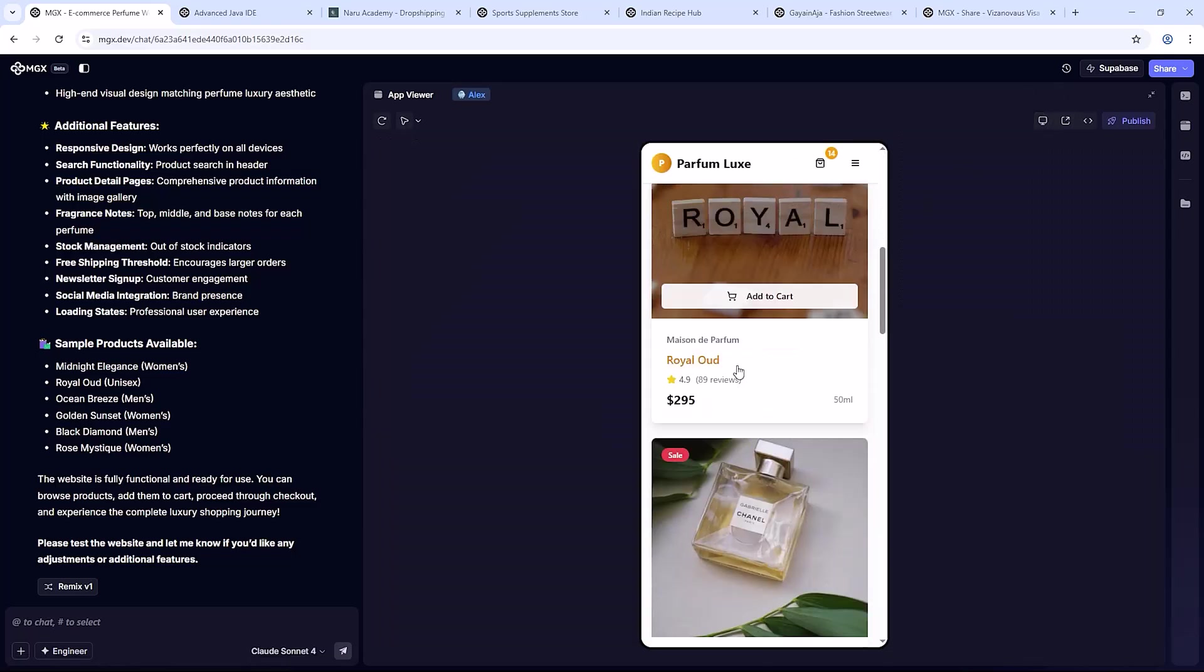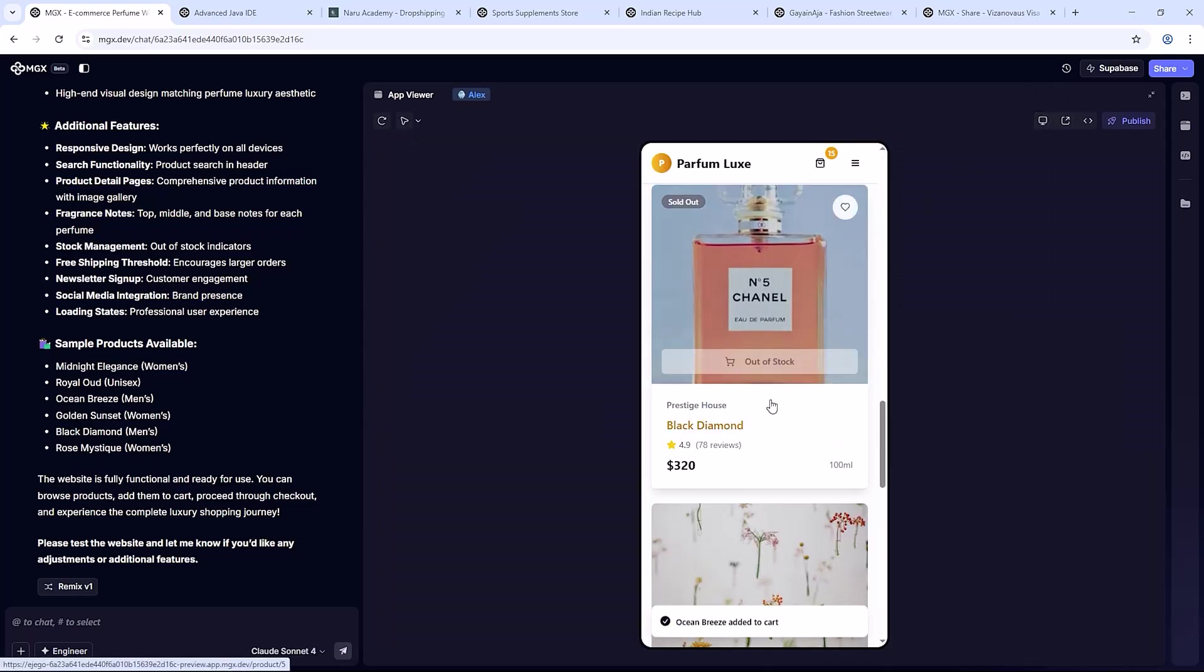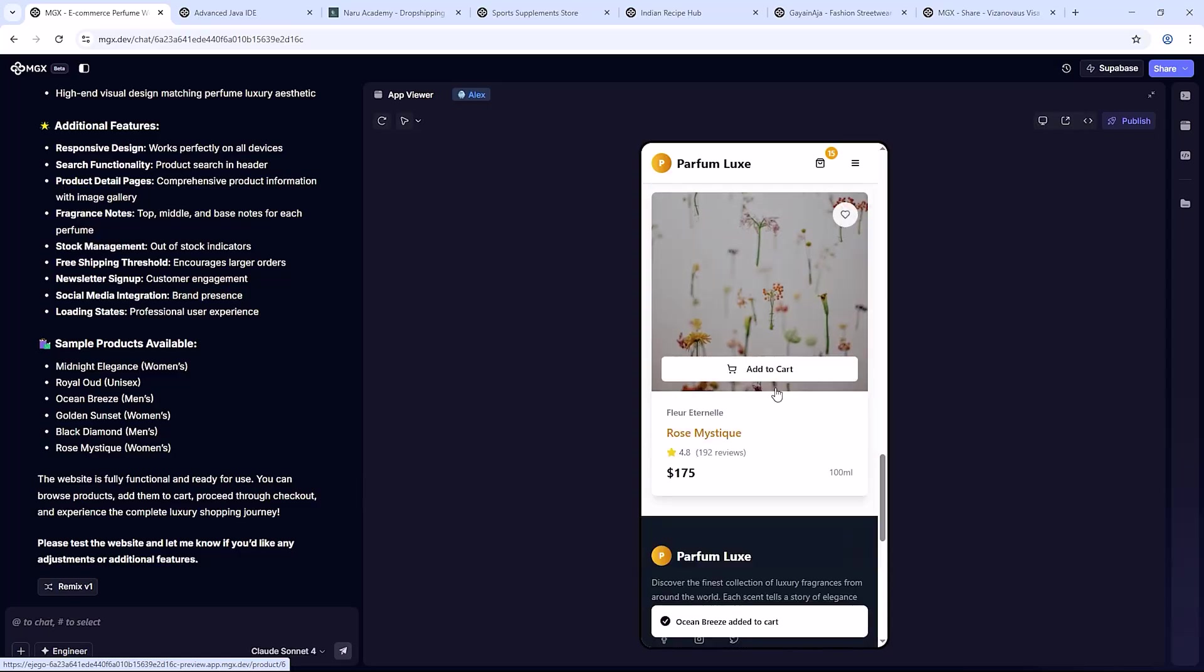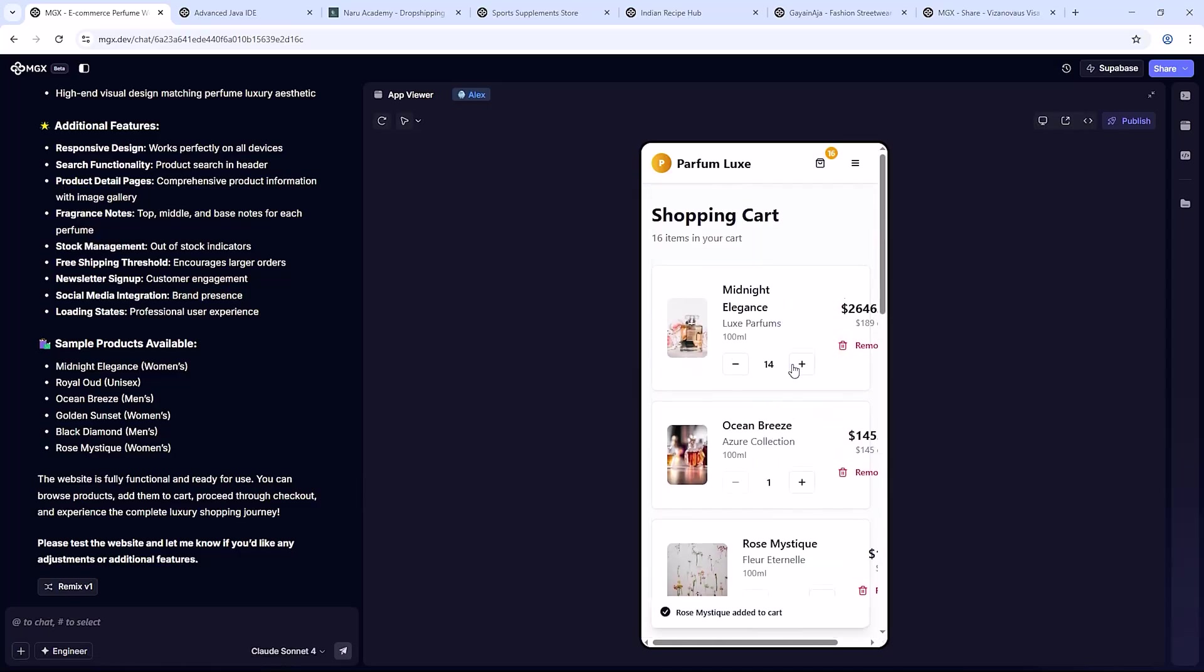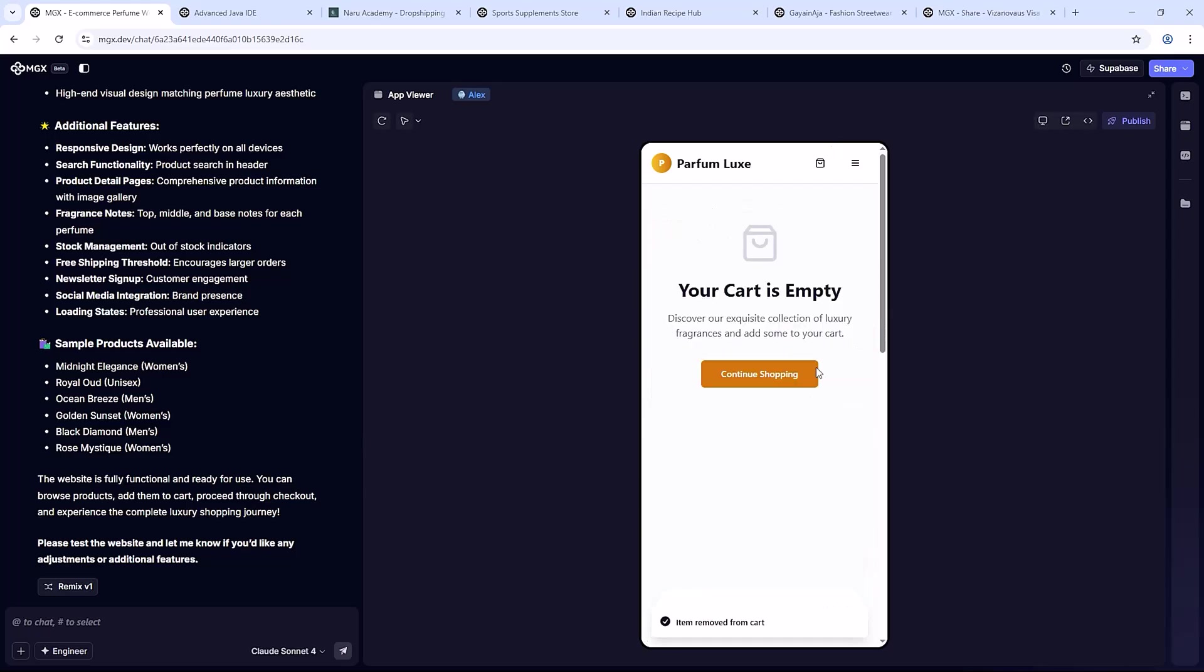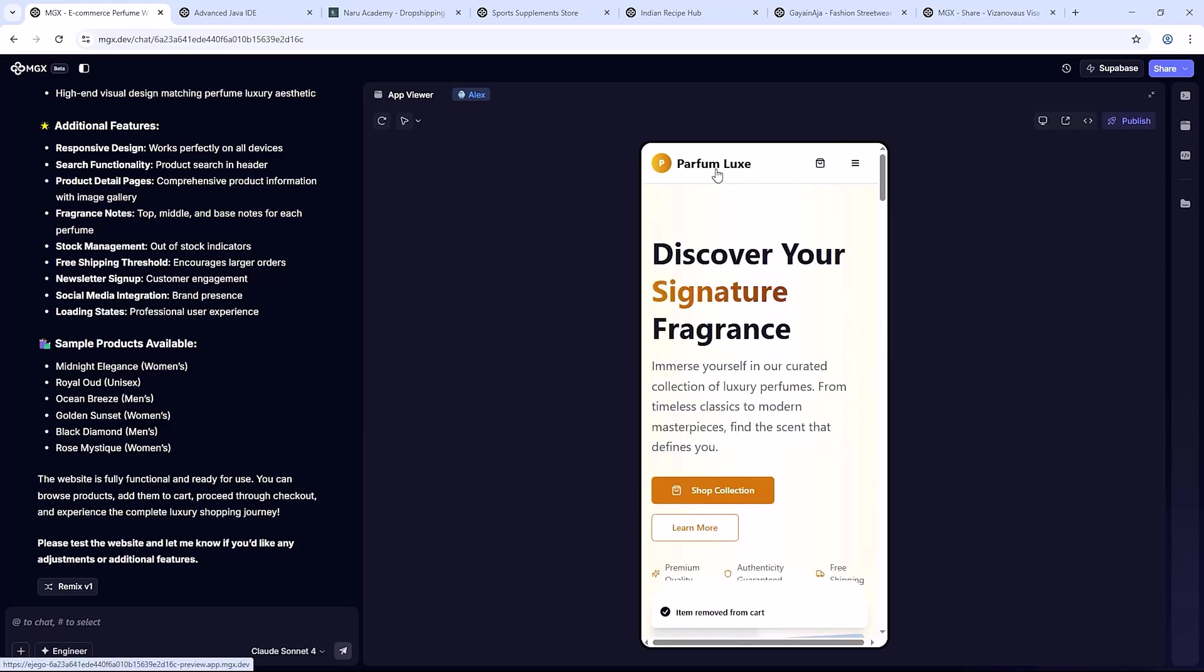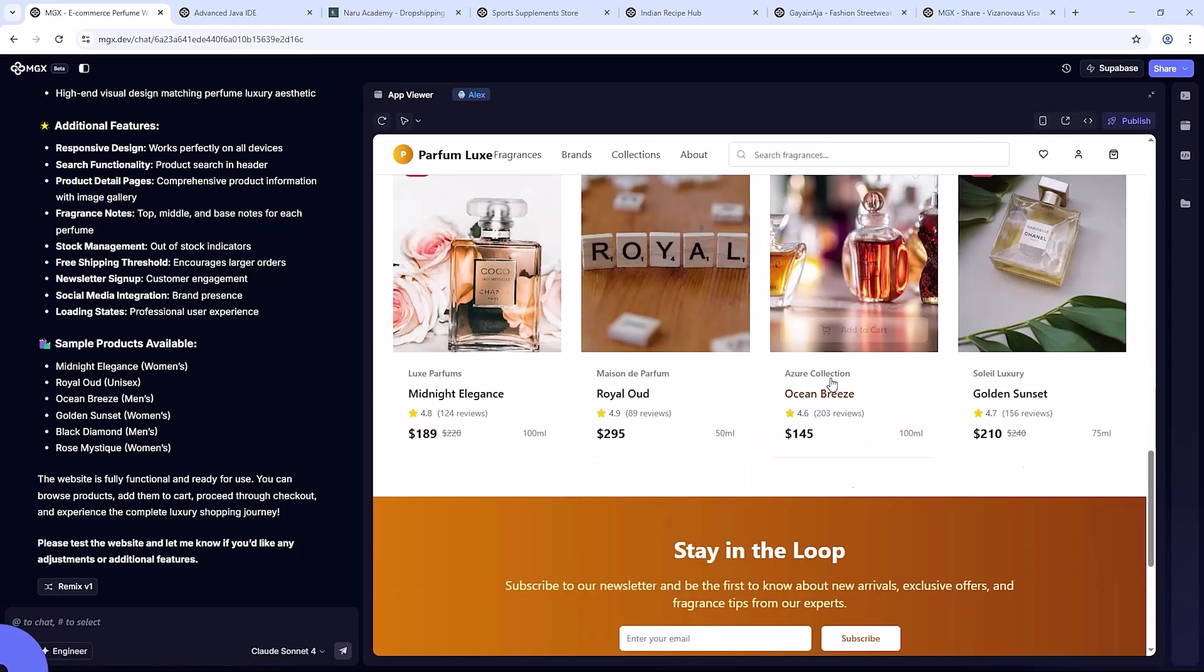Why it stands out? After testing tons of AI tools, here's why MGXAI is different. True teamwork, real working code, simple prompts, fast iteration, insane value.